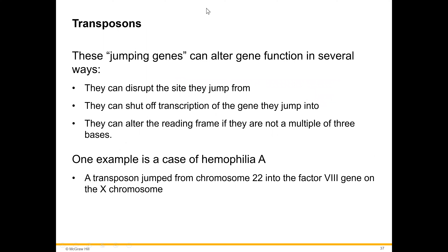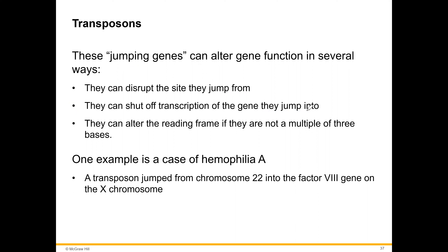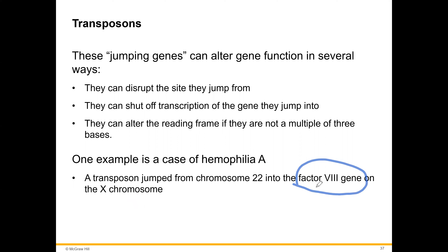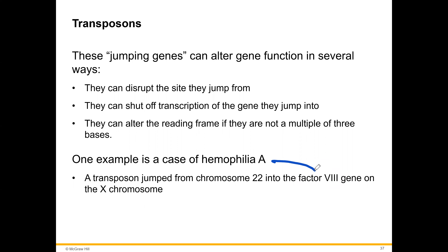Another source of mutations is transposons — jumping genes — which can alter gene function in several ways: they can disturb the site they jump from, shut off transcription of genes they jump into, and alter the reading frame if not a multiple of three bases. One example is hemophilia A, where a transposon jumped from chromosome 21 to chromosome 10, affecting synthesis of factor VIII, preventing blood from clotting.